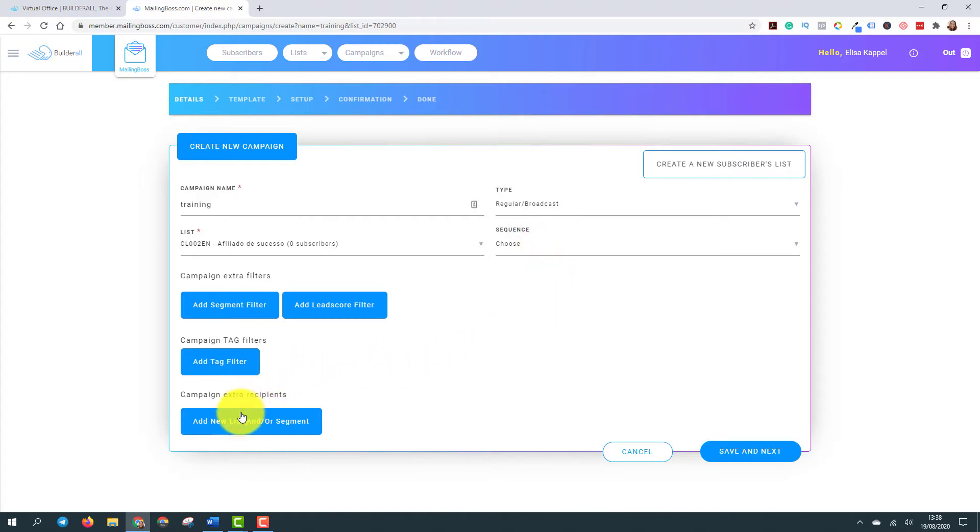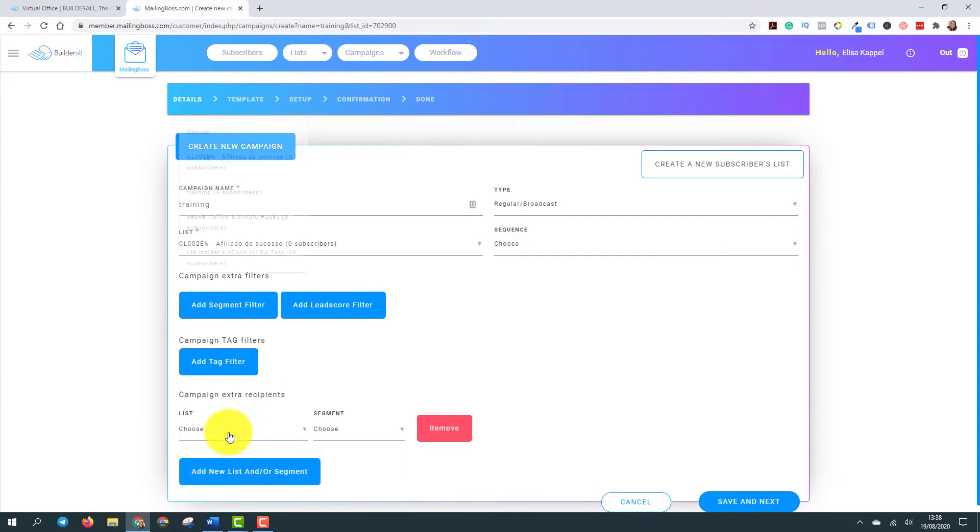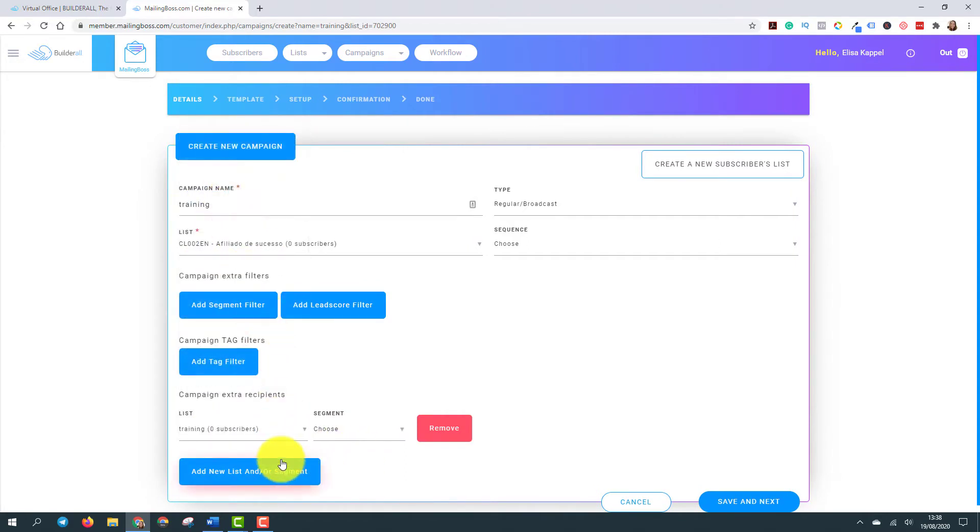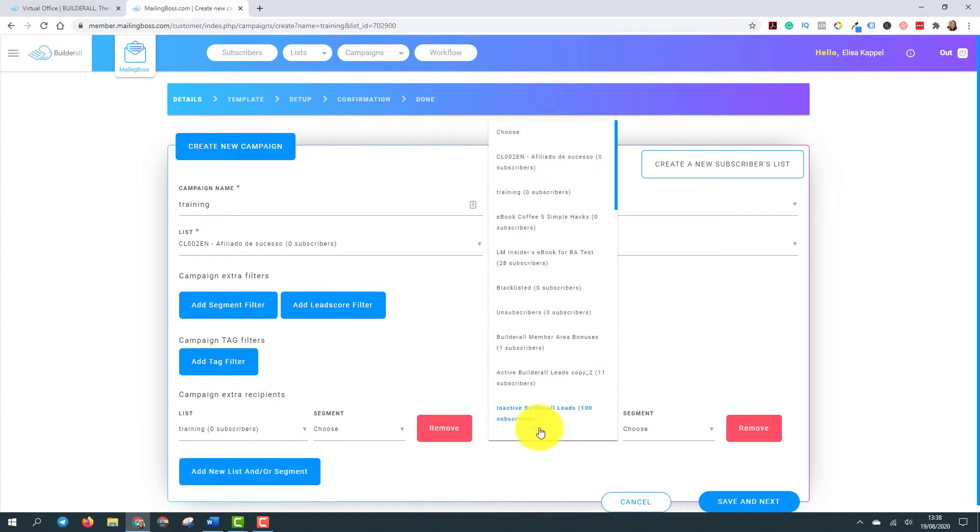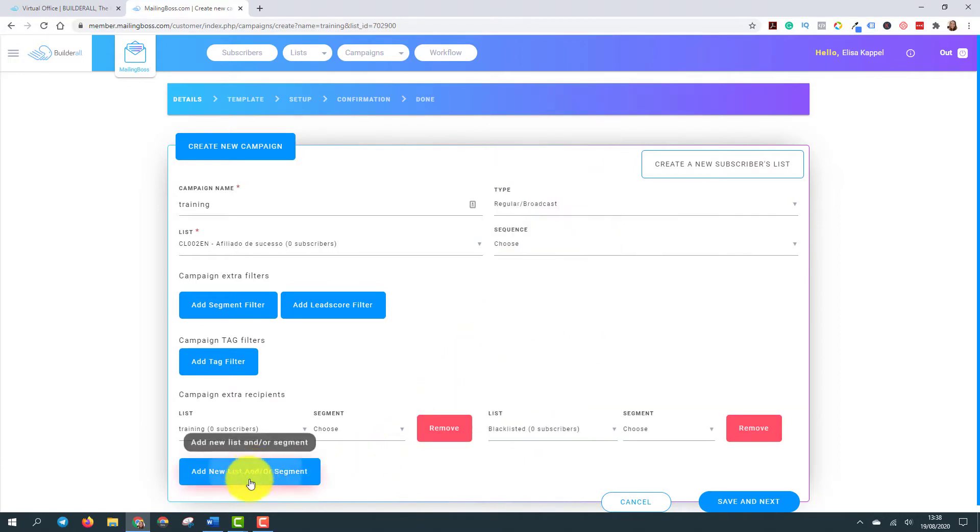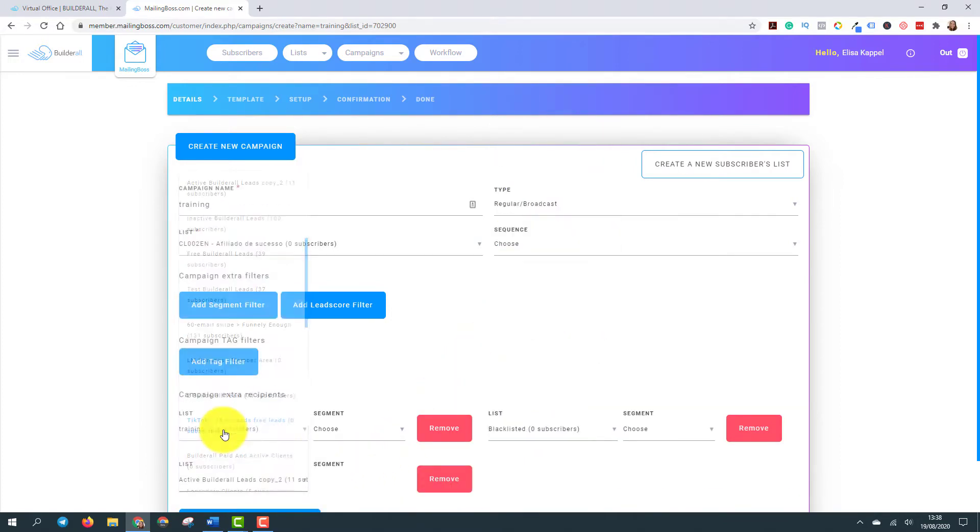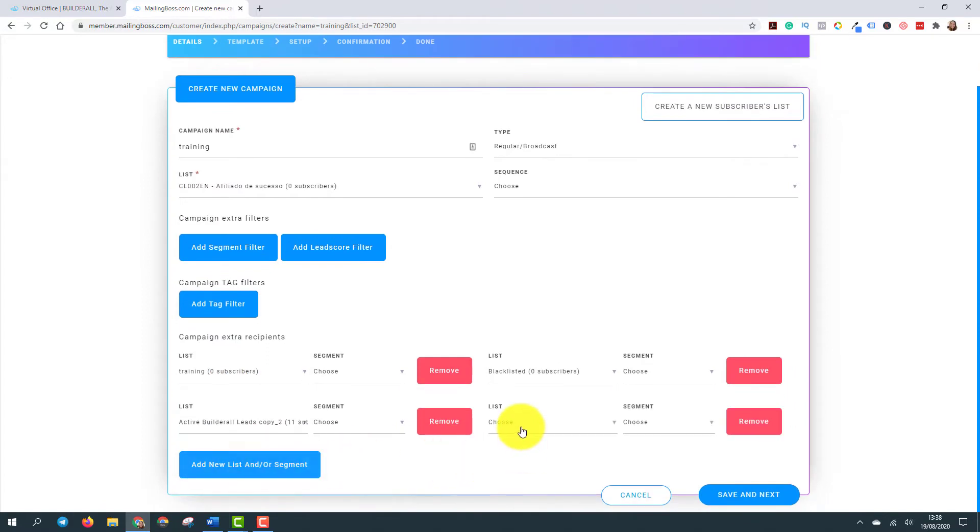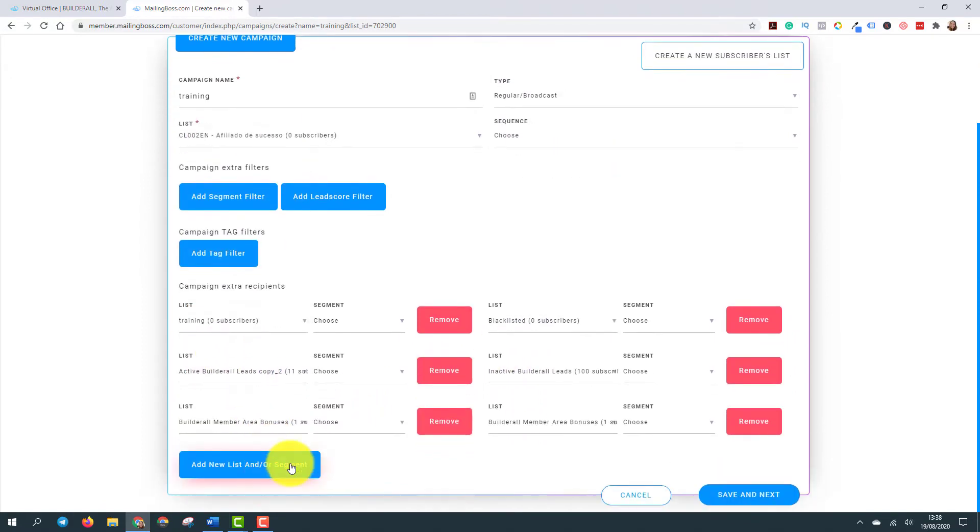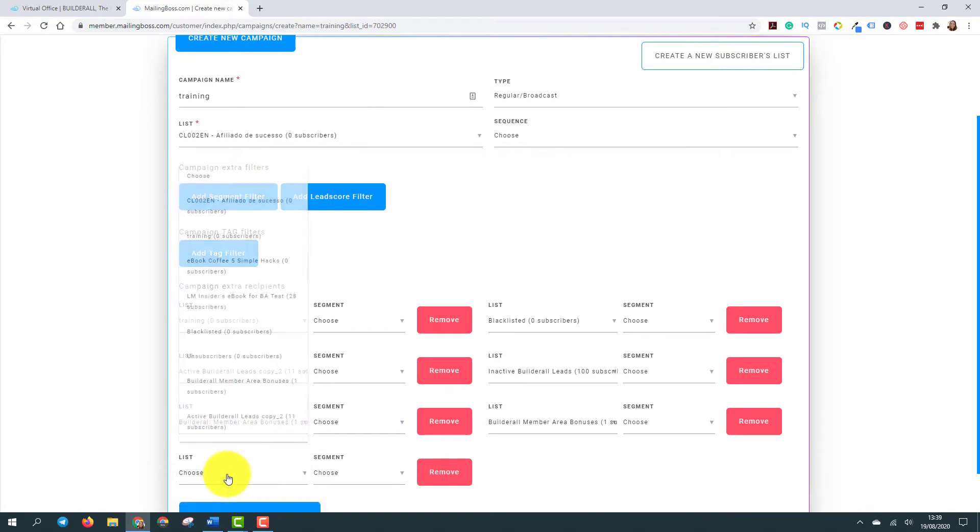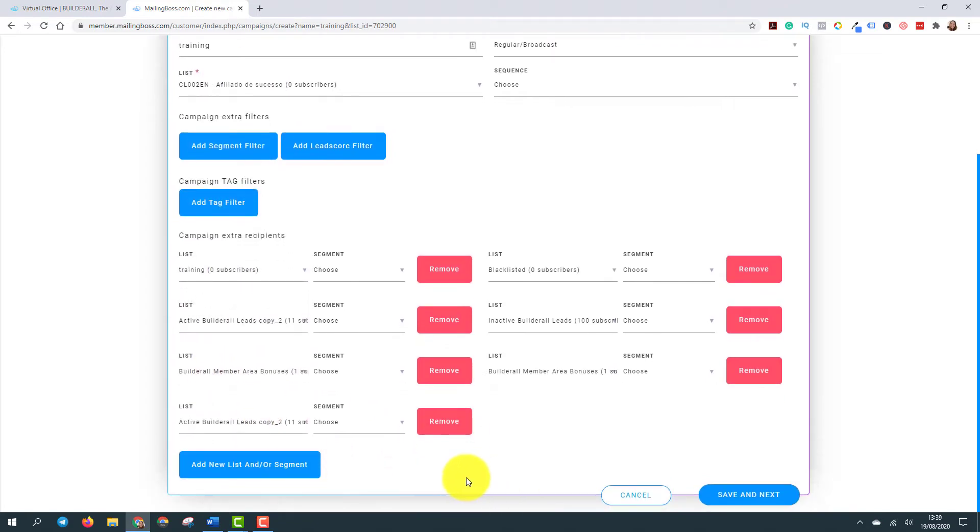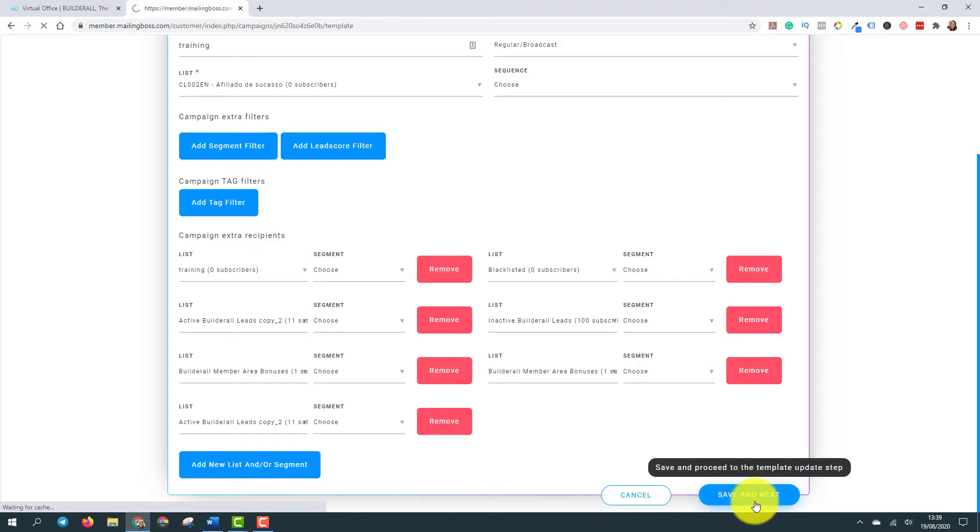If I can send this email to other lists, I come here and add new list. So I can find another list. I can add another one and find another list, another list. You see, you can choose many lists to send your emails to. And then save and next.